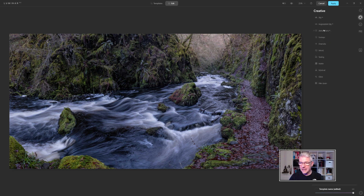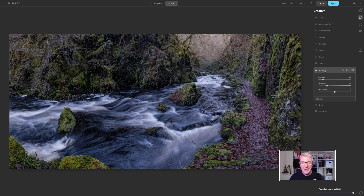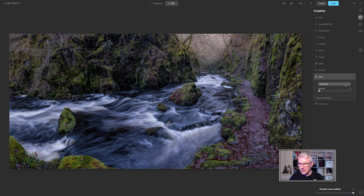Back in the Atmosphere section, I like how things are going. I'll go into Mystical and add just a very slight amount of that as well. Turning it off and back on, I like the effect. I'll also try the Glow and Autumn Effect — just to see what it does. I like the effect, so I'll click Apply.